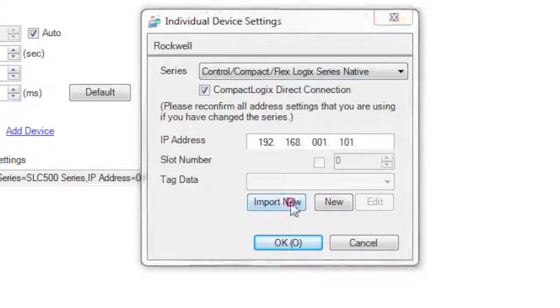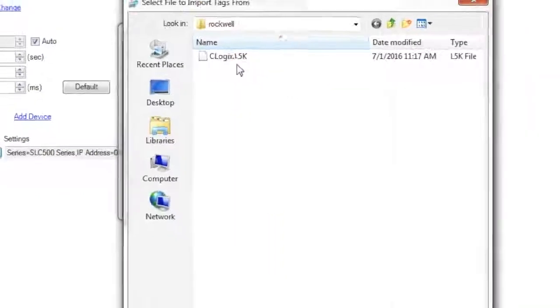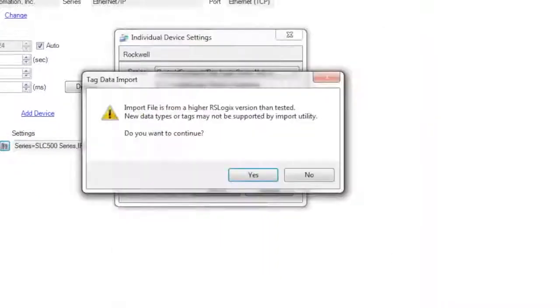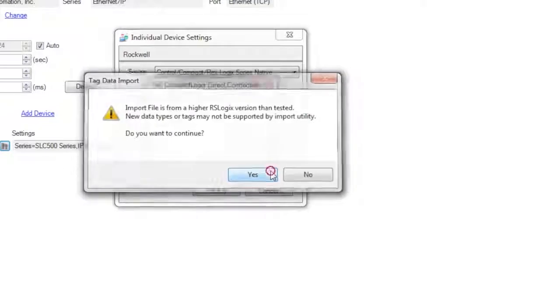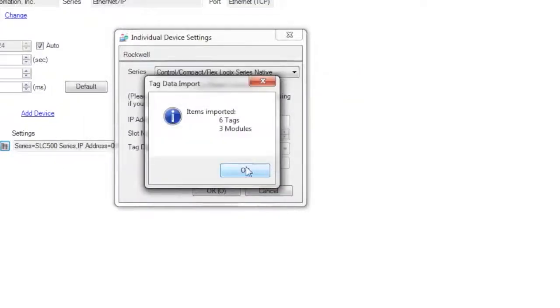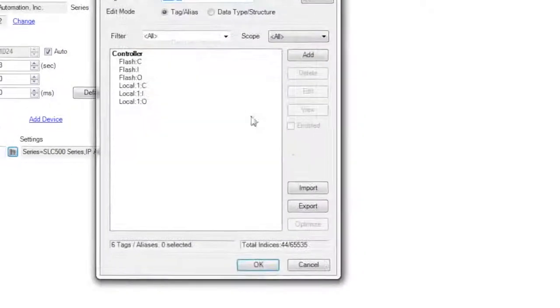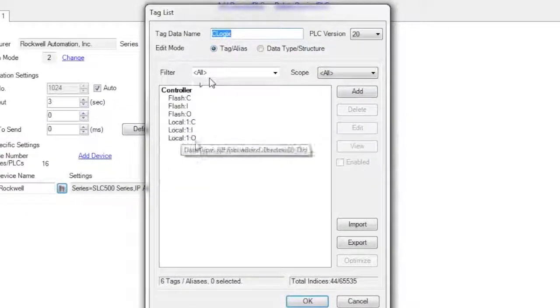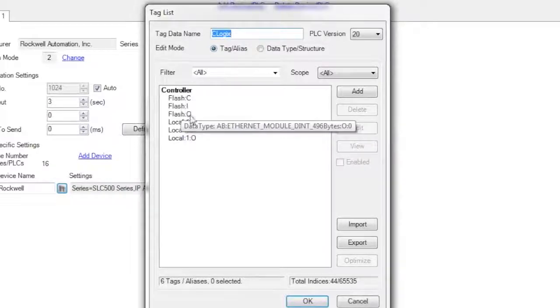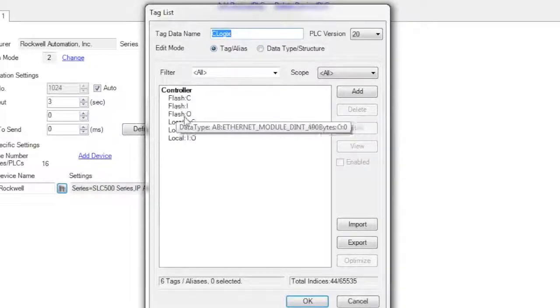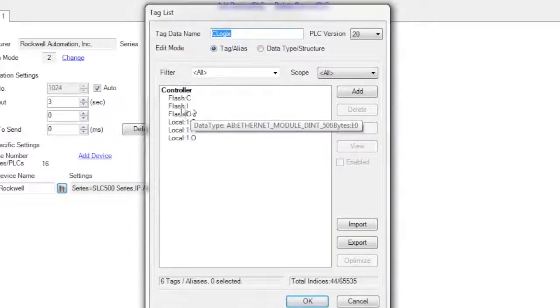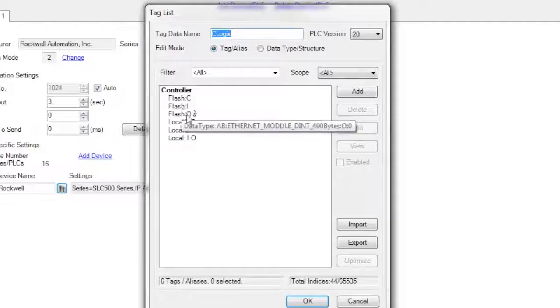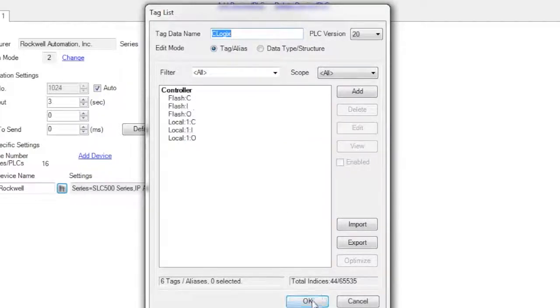I'm going to import my TAG database from my L5K file. That's going to be brought into the software. I can hit the Edit button to see the structure. I'm concerned with the Flash input and Flash output. Flash is the name of the block that I've enabled to be shared over Ethernet IP.